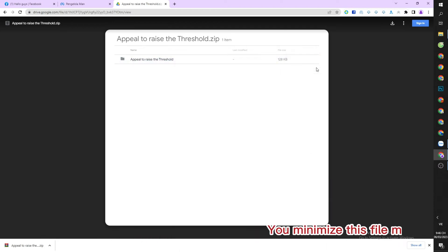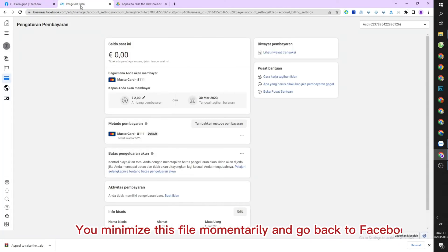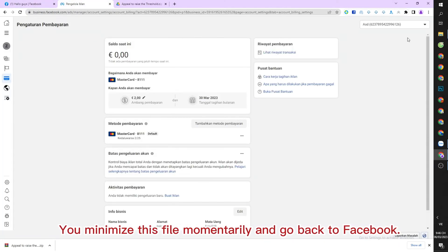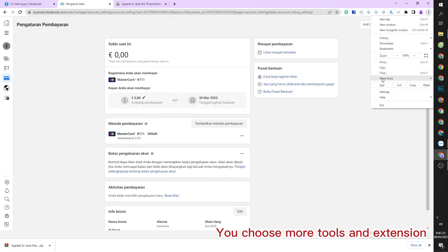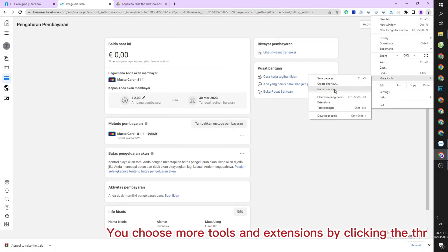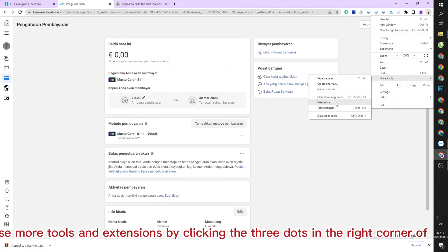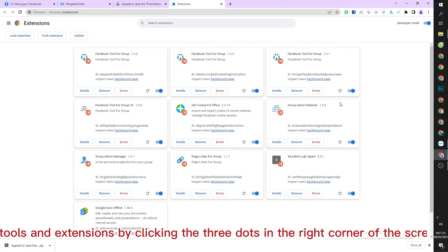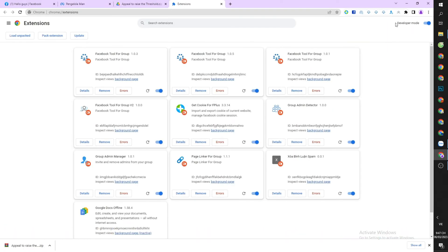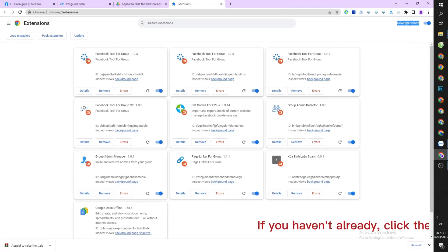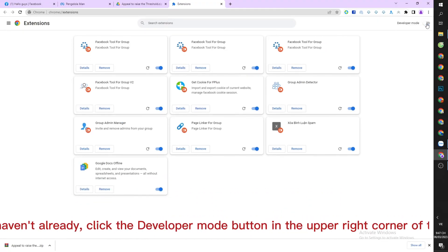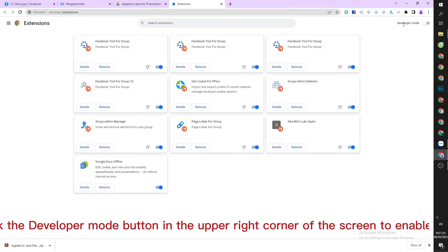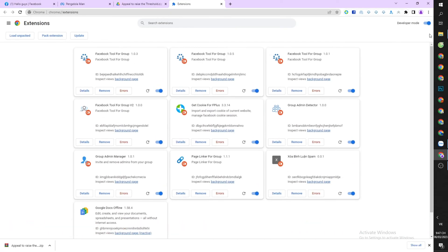You minimize this file momentarily and go back to Facebook. You choose more tools and extensions by clicking the three dots in the right corner of the screen. If you haven't already, click the developer mode button in the upper right corner of the screen to enable the developer function.